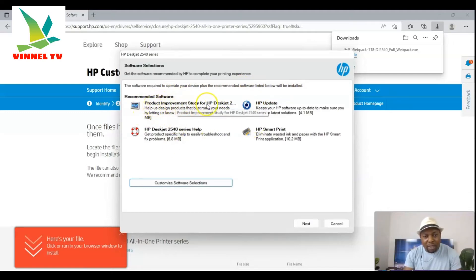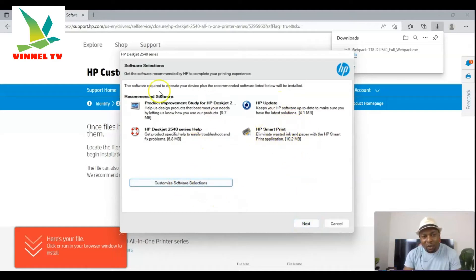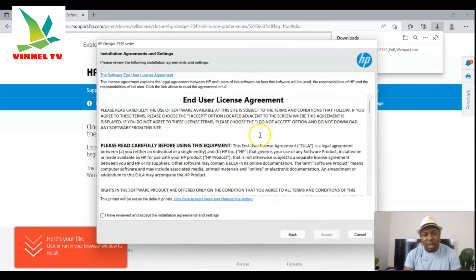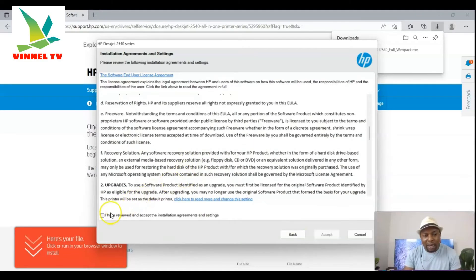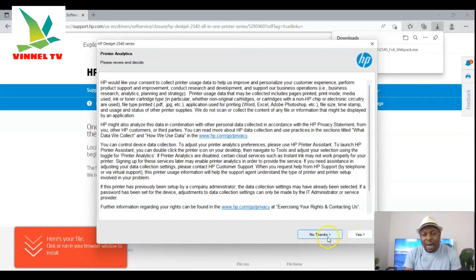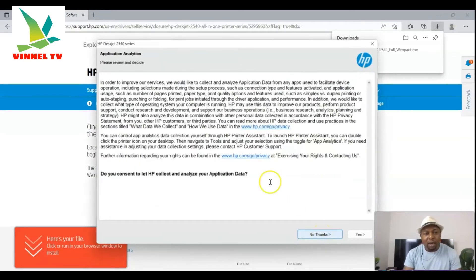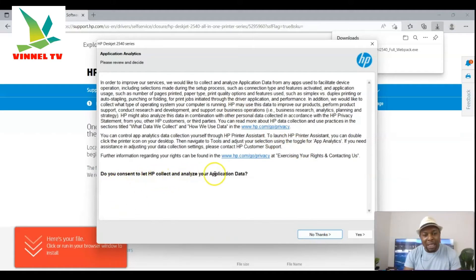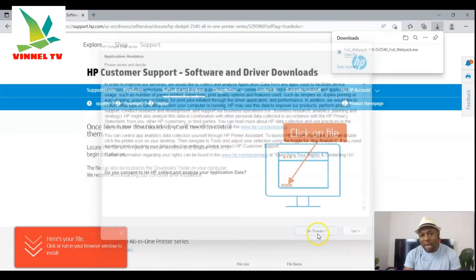Software selection: get the software recommended for HP to complete your printer setup. The recommended software required to operate your device will be installed — this includes HP DeskJet 2540 series Help, HP Update, HP Smart Print, and product improvement study. Click Next. Agree to the end-user license and click Accept. For the data consent prompts — if you don't want HP to collect and analyze your printer or application data, select 'No thank you'.